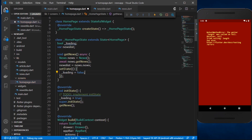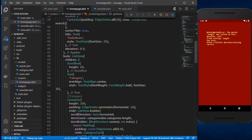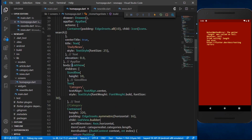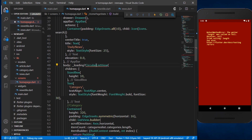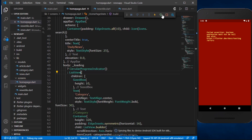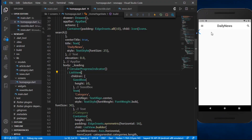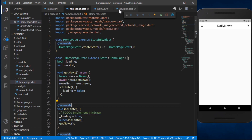Let's save it. Now instead of displaying the body directly, we want to check: if loading is true then display a CircularProgressIndicator widget, else display the ListView with the data. We can also put the spinner in the center later.